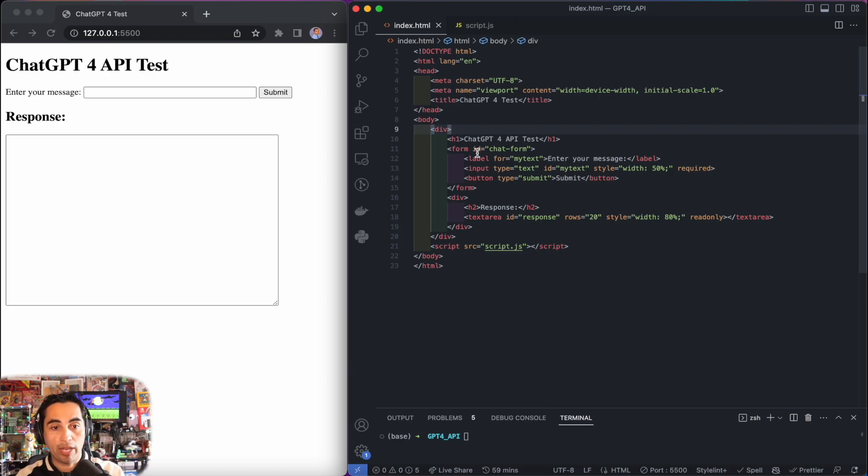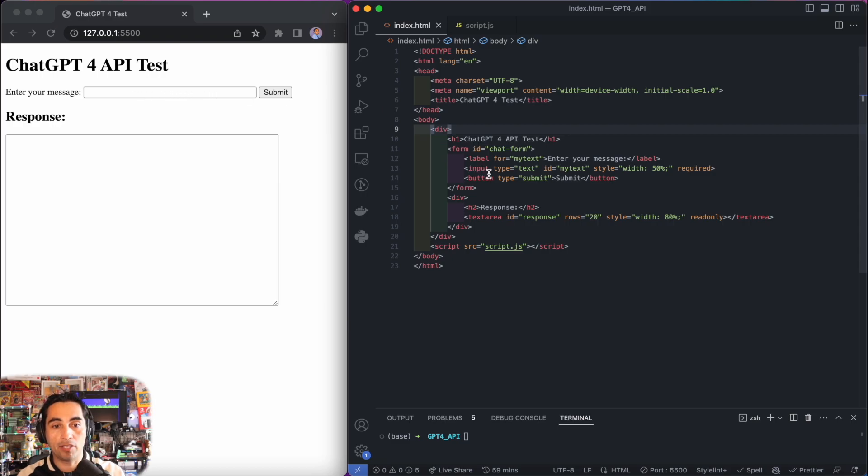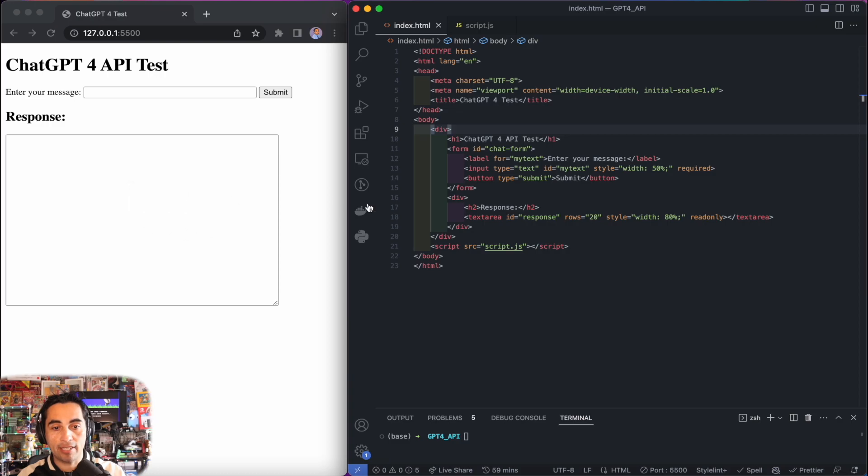I'm going to go first through the index HTML. We have the form, a label here, enter your message, an input and a submit button. And we have a response text, which is a text area. This is where the response is going to appear.